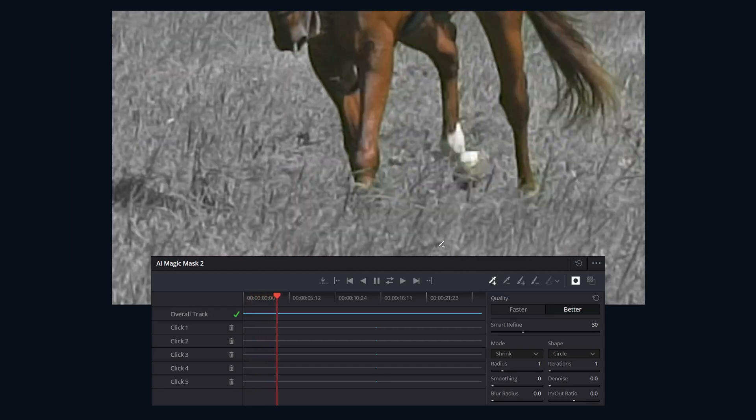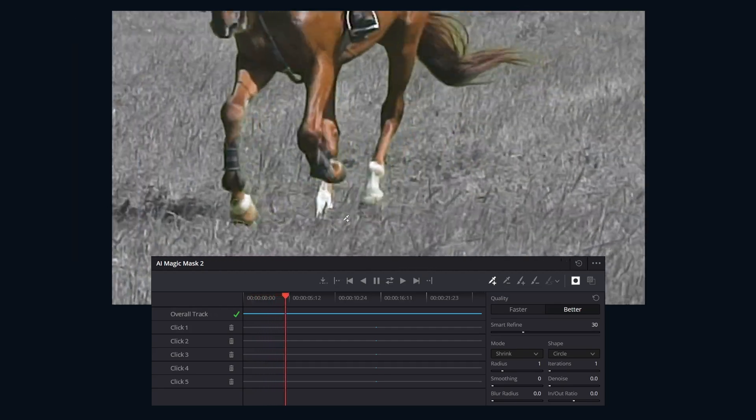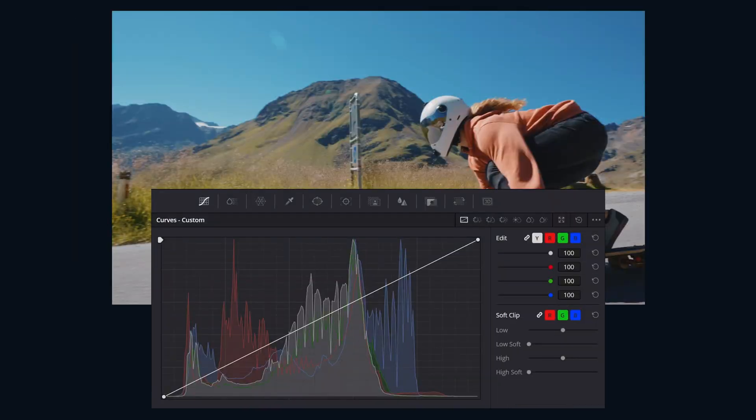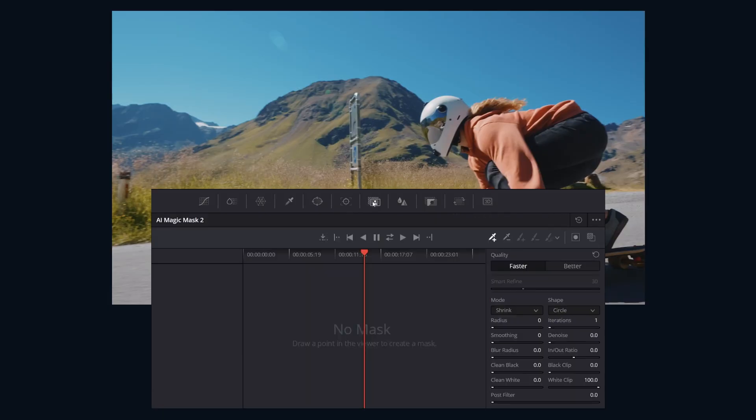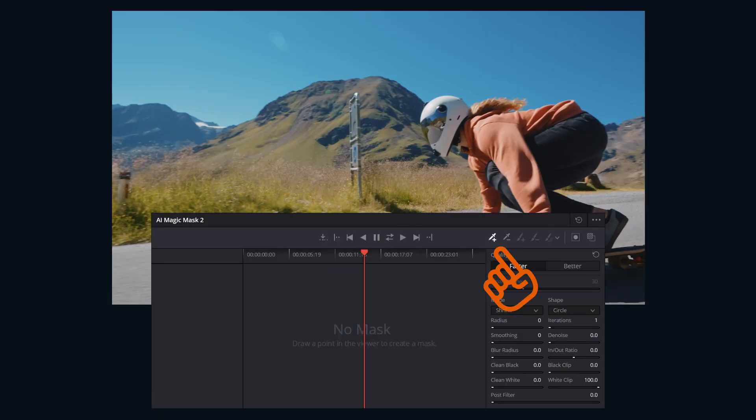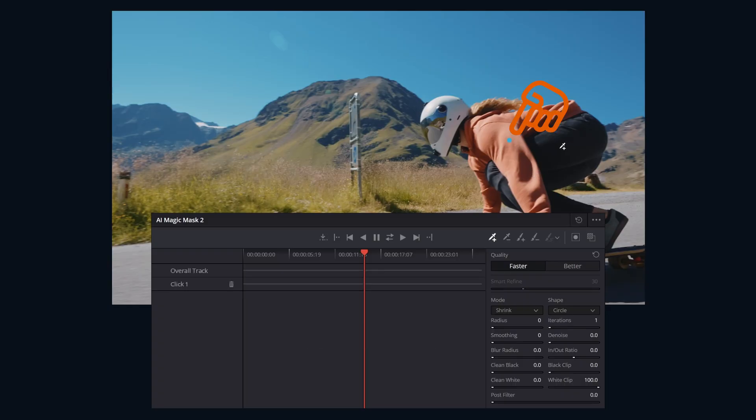Let's explore using this tool by first navigating to the Magic Mask Palette on the color page. First, ensure that the Add tool, the plus little eyedropper icon here, is selected. Next, click directly on a person or object you want to isolate. A blue click point will appear in the viewer. Magic Mask will analyze the image and generate an initial mask.